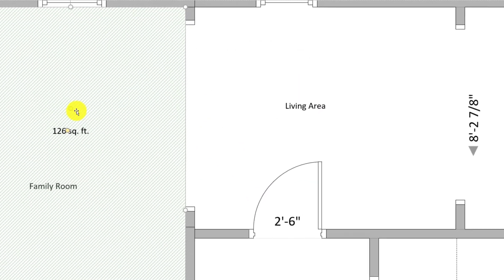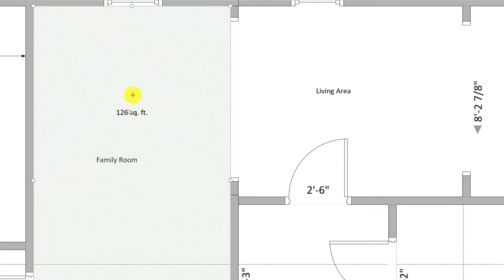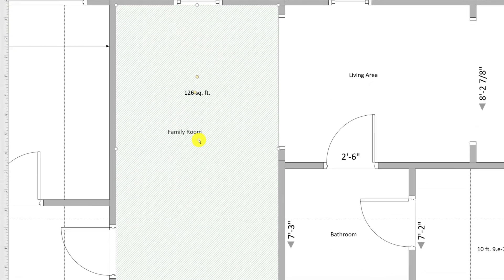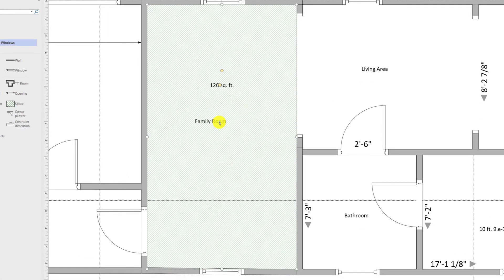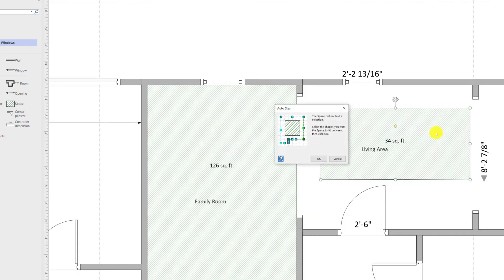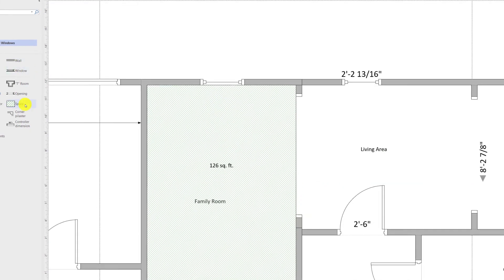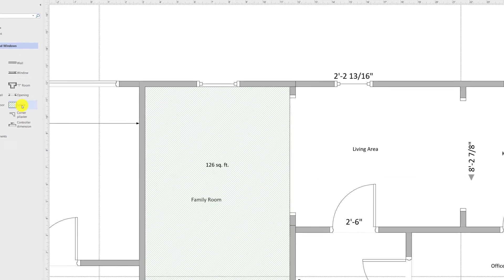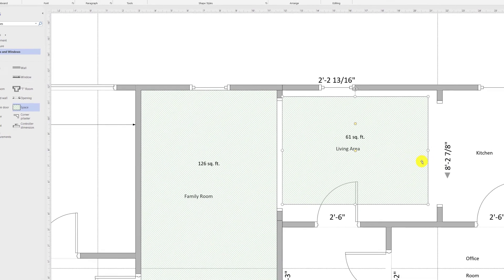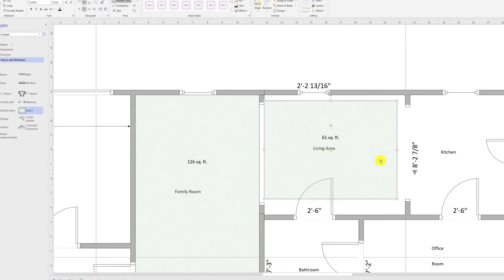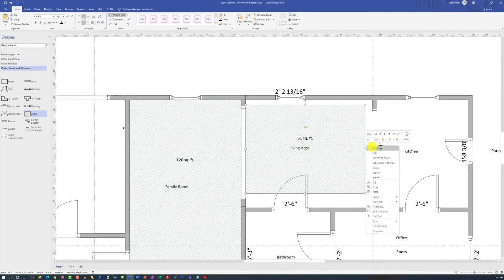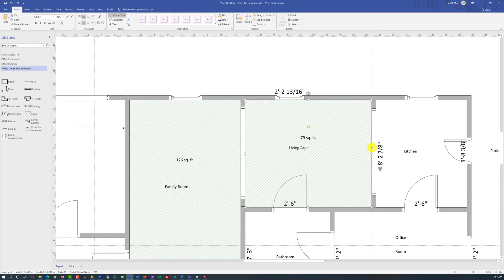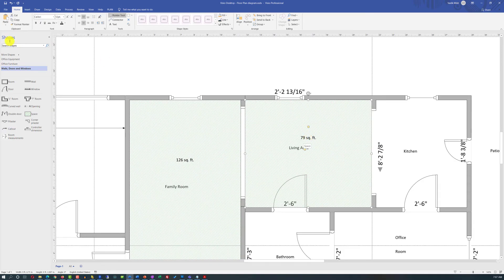Once you do it, the office title disappears and all you have is the family room title that you already had, as well as the square footage size for the room. To measure sizes for other rooms, all you need to do is drag the space object right into the room, choose auto size, and it will calculate the size of the area automatically.